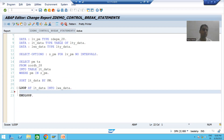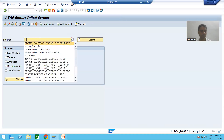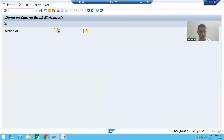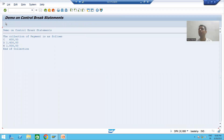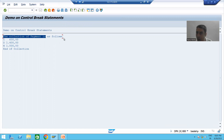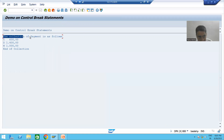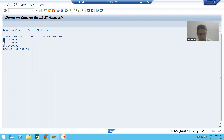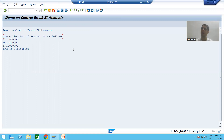If I run the sample program, here is what we want in the output. The message 'The collection of payment mode is as follows' appears at the top of the output data, coming first. After that, the data rows are displayed. After that, the sum of the amount comes based upon payment mode.